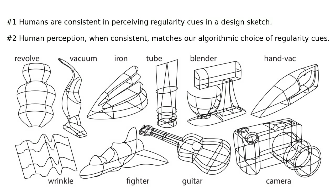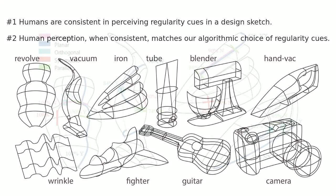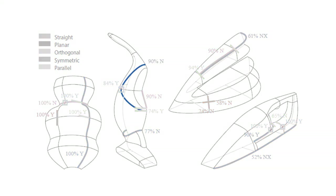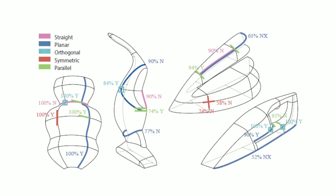We report the answers of 31 viewers on 10 drawings. Viewers were asked to imagine a 3D shape for each sketch, then respond to regularity queries such as, is this curve planar in 3D? Viewers were significantly consistent in answering 44 of 50 questions. Our algorithm matched the majority of viewers in 46 of 50 questions. Viewers themselves were not significantly consistent on the 4 anomalous questions.